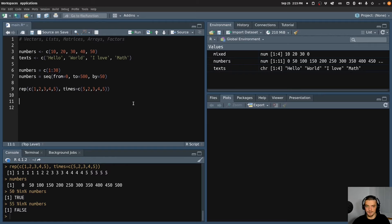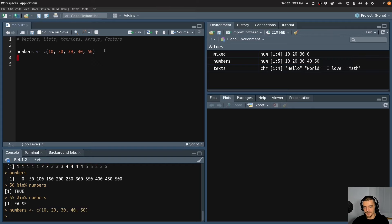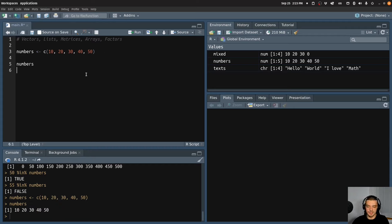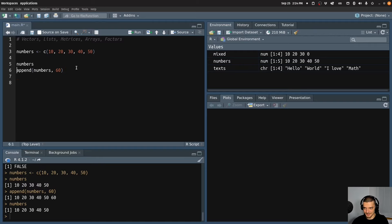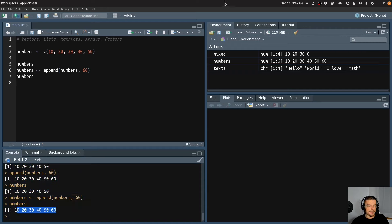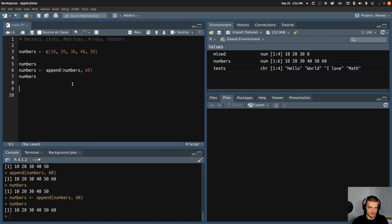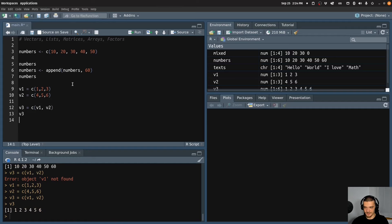If I want to append values to the numbers vector — right now it has 10, 20, 30, 40, 50 — I can use the append() function. I say numbers equal to append(numbers, 60), and you can see we now have 60 in there as well. We can also combine multiple vectors into a single vector using the c() function again. So if I have v1 equal to c(1,2,3) and v2 equal to c(4,5,6), then v3 equal to c(v1, v2) gives me 1, 2, 3, 4, 5, 6.